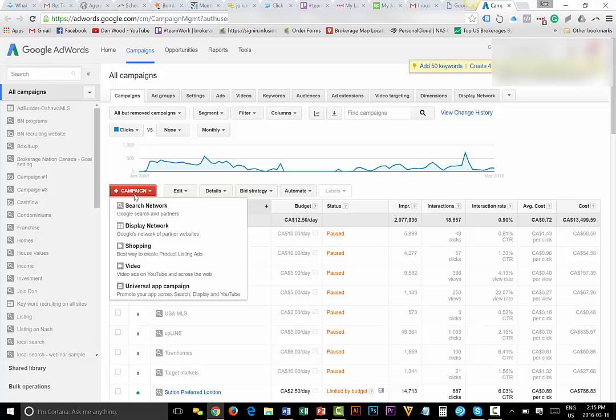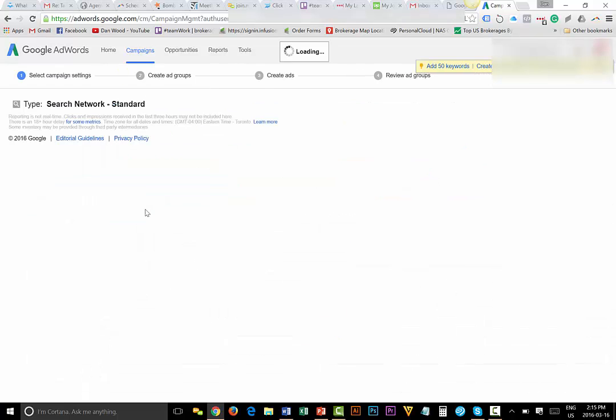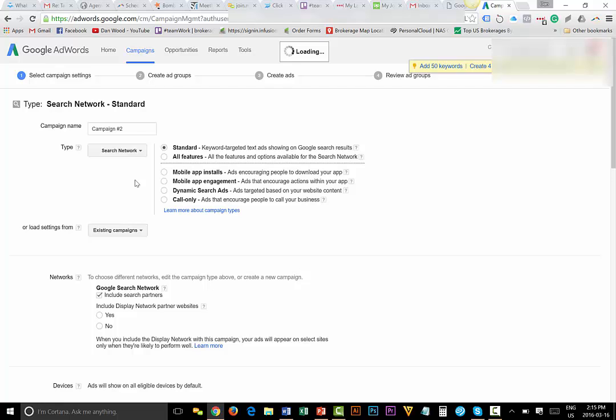So I'm going to hit create a campaign. And don't do any of the other options except for search network. The reason we don't want to do the display network is because that is going to be an ad on Craigslist and Kijiji and CNN and a whole bunch of other websites that are related, but they're not necessarily searched. So I really only want to pay for the people that are searching for the keywords, not reading about the keywords. You have to name it something. So when you name it, name it the umbrella. So I'm going to have one umbrella. Under this umbrella is going to be my house value campaign.